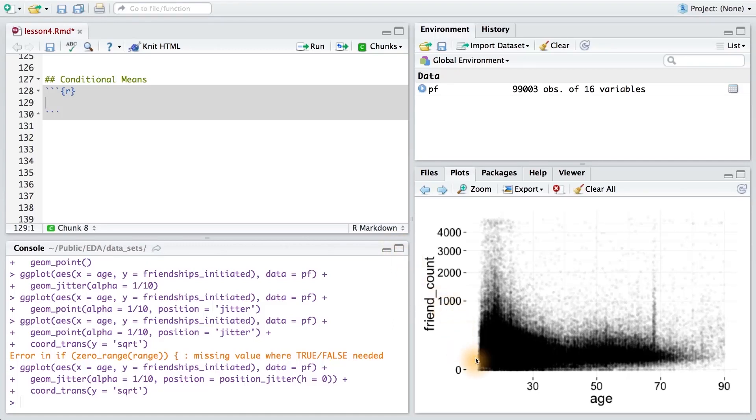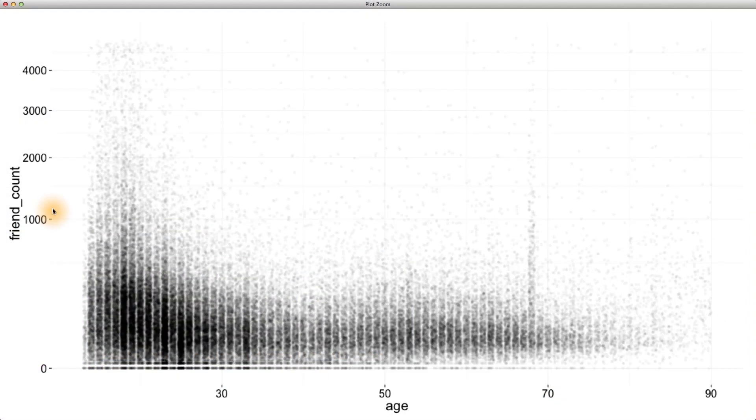Let's take a step back and look at our scatter plot between friend count and age. This scatter plot keeps us really close to the data because we're visualizing every point in the data set. In general, it's not possible to judge important quantities from such a display.